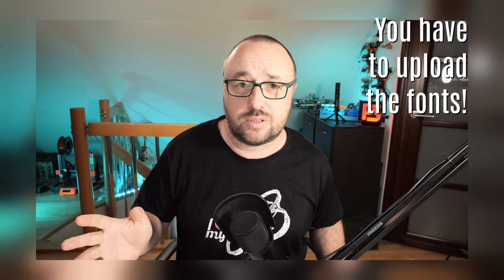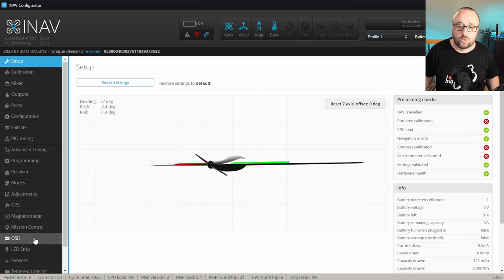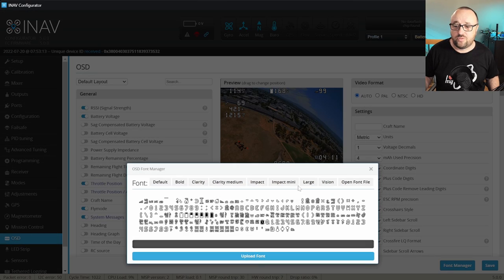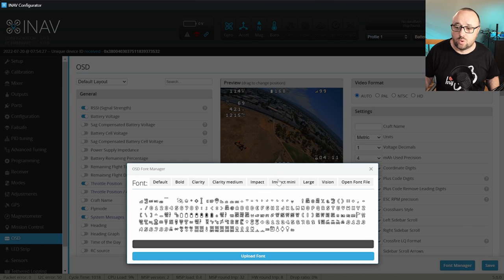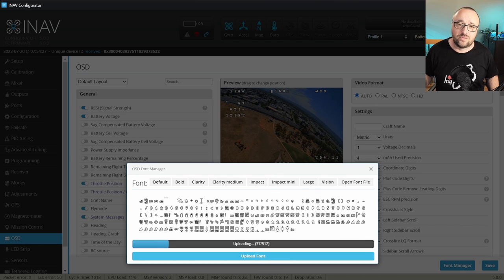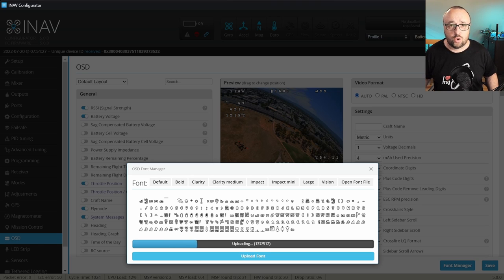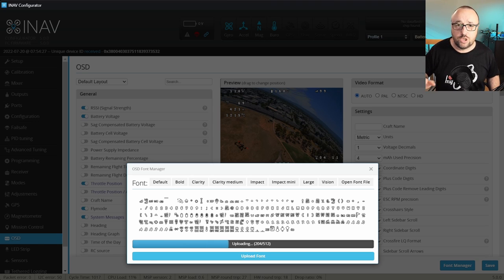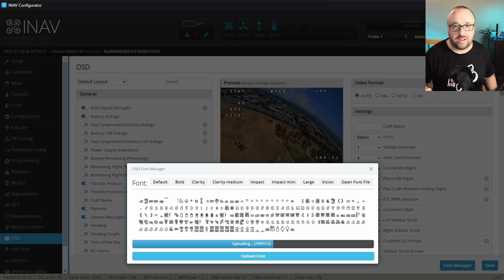If you use the analog OSD and you see some kind of garbage on the screen, that means you have to upload the fonts. To do it, go to the OSD tab, open the Font Manager, select the font you would like to use, and hit Upload Font. After some waiting, the flight controller will reboot and the OSD should work just fine.